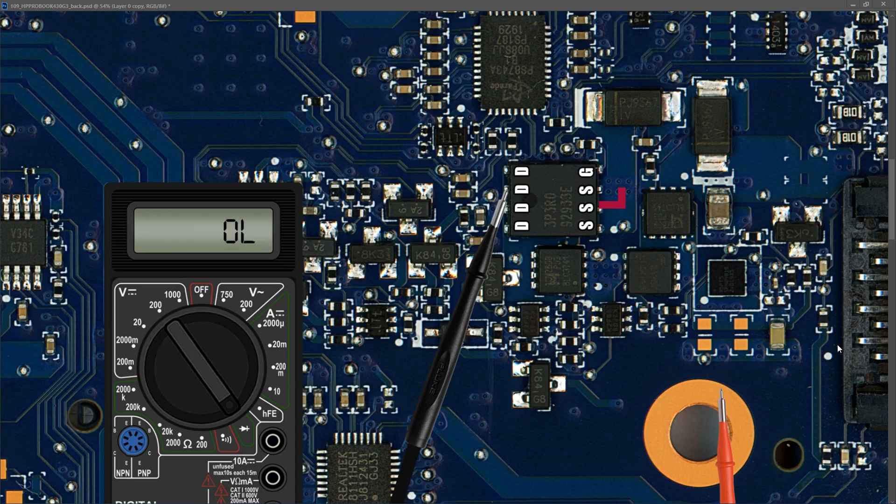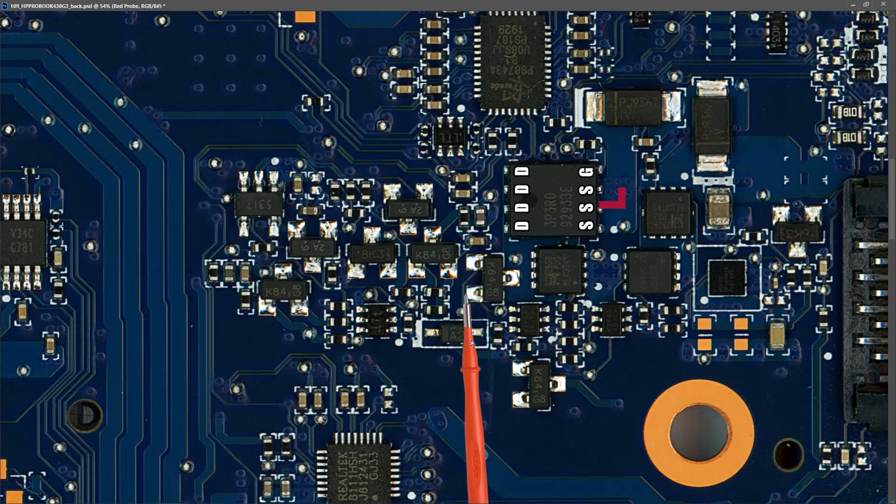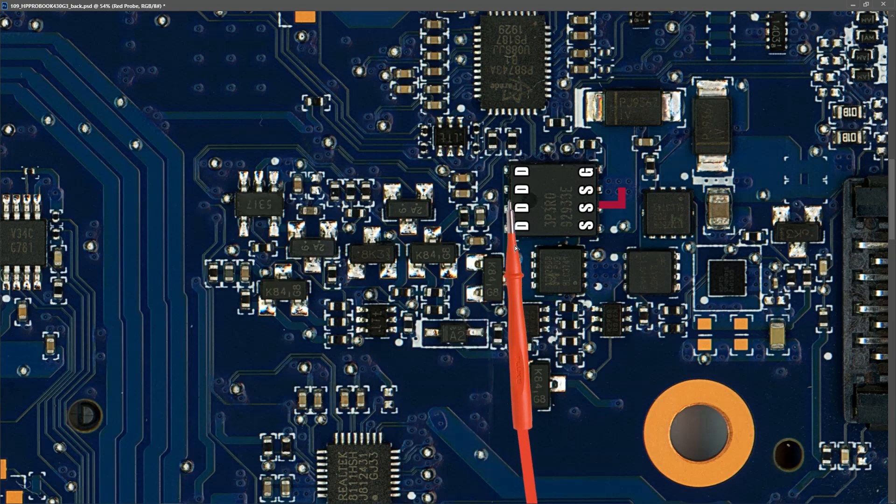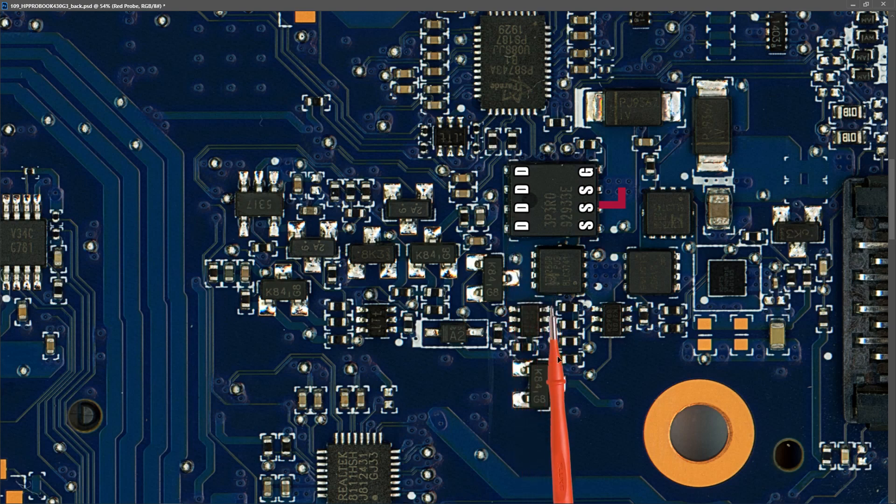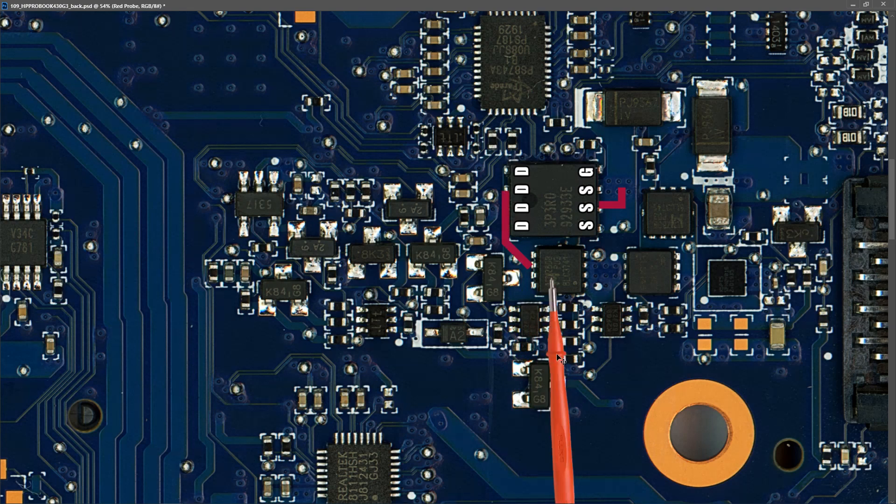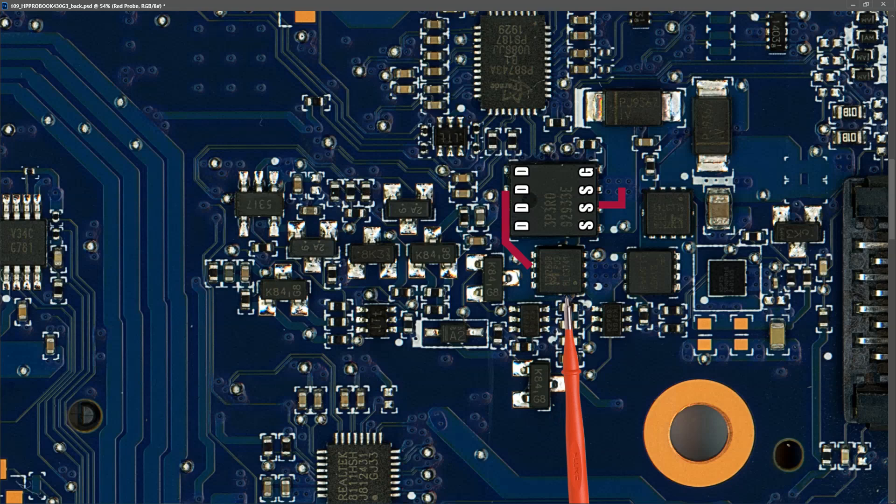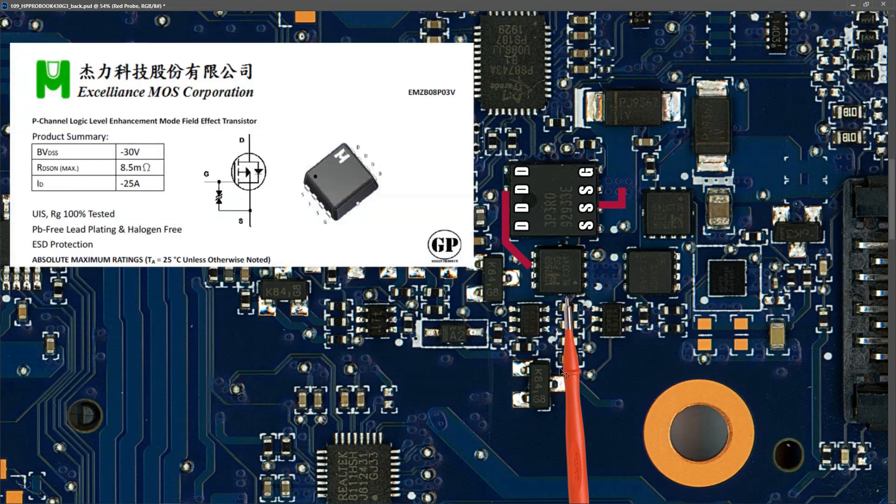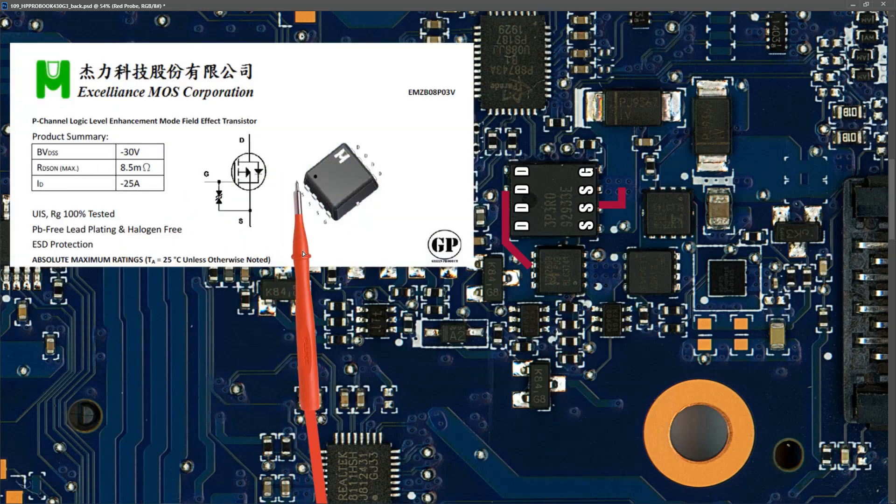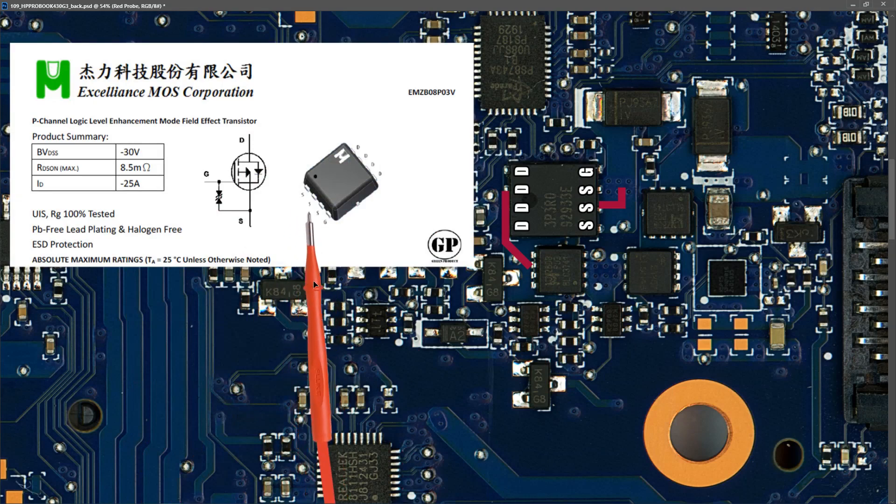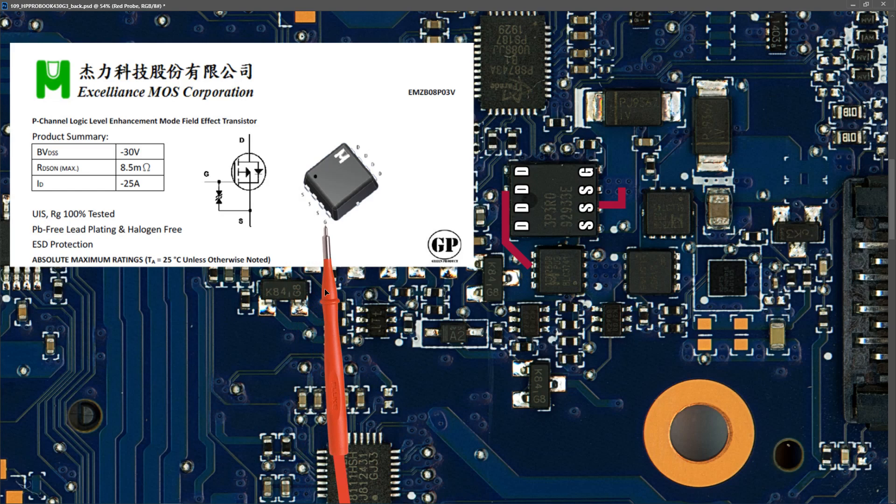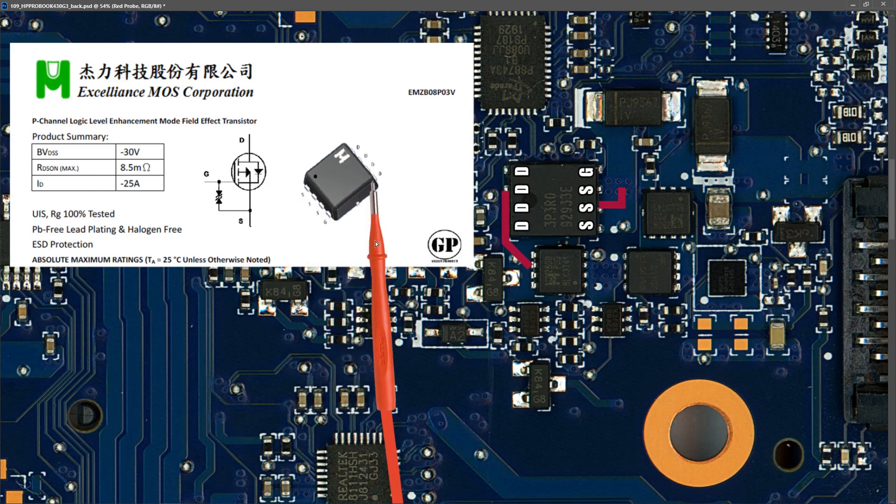After our DC leaves this first input MOSFET, it travels down this track right here and onto this second input MOSFET. The second MOSFET is also a 30 volt p-channel MOSFET. It has the same pin configuration as the first MOSFET, so we've three source pins and a gate pin on one side and four drain pins on the other.